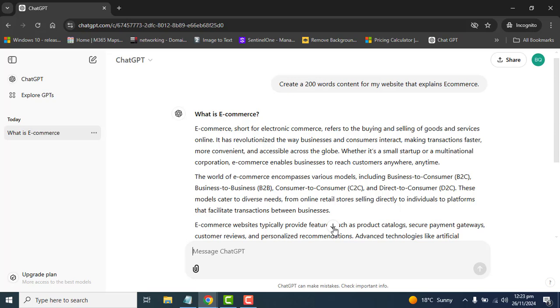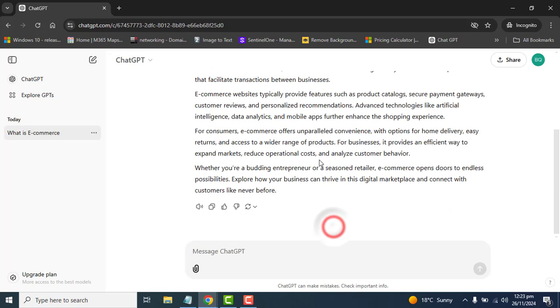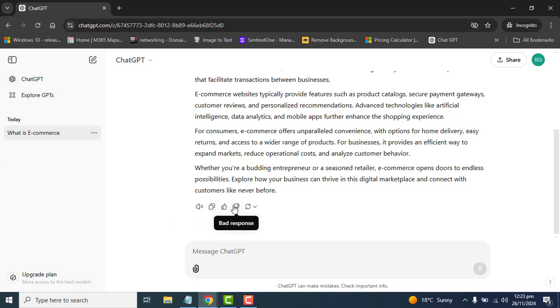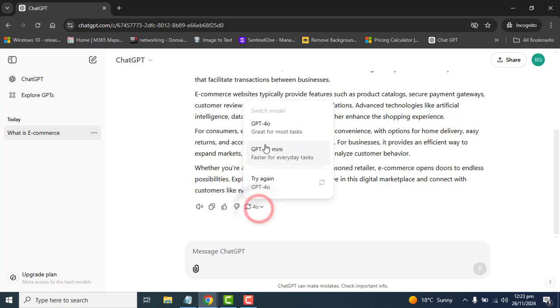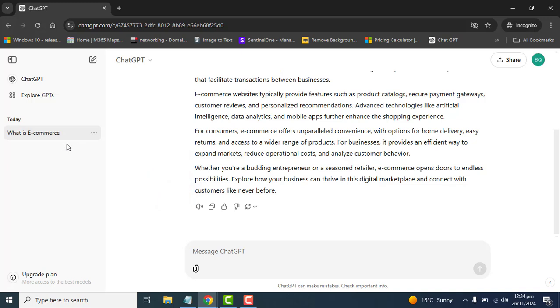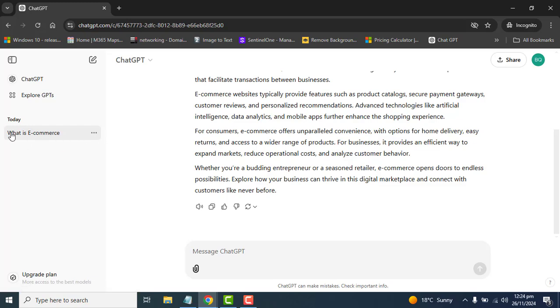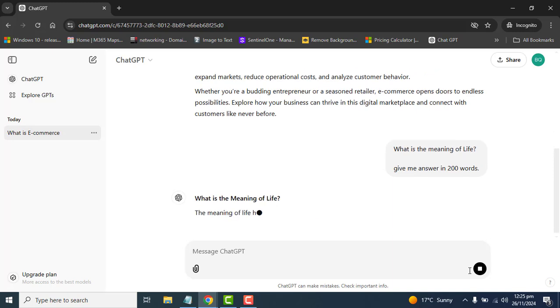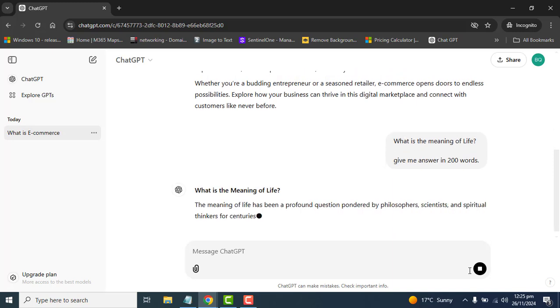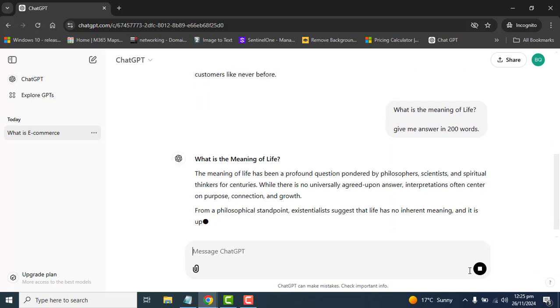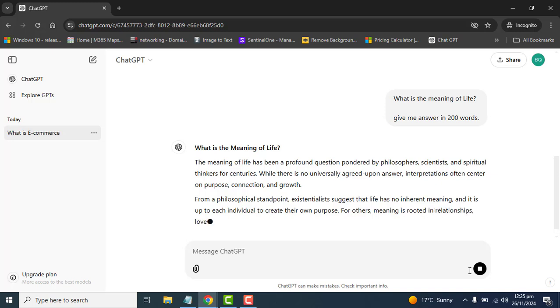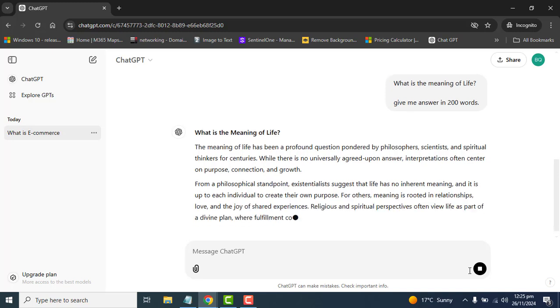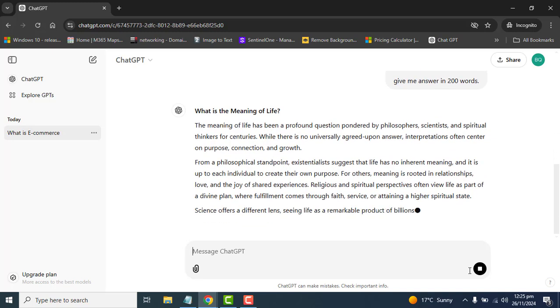ChatGPT has generated the content for us and here we can ask ChatGPT to read aloud. We can copy this, thumbs up and thumbs down, and switch the model from here. We can also ask ChatGPT to try again. The advantage of logging in is that ChatGPT will keep all our preferences and chat history here.